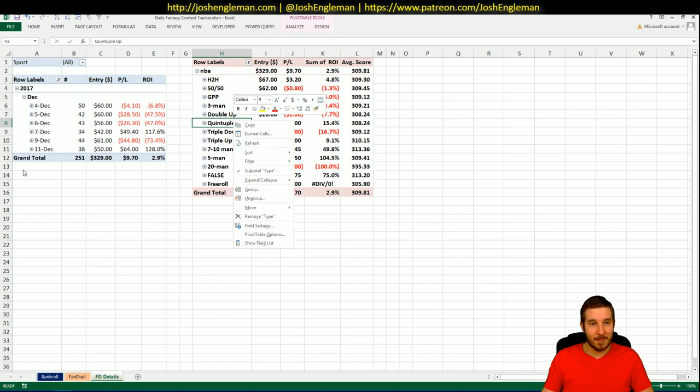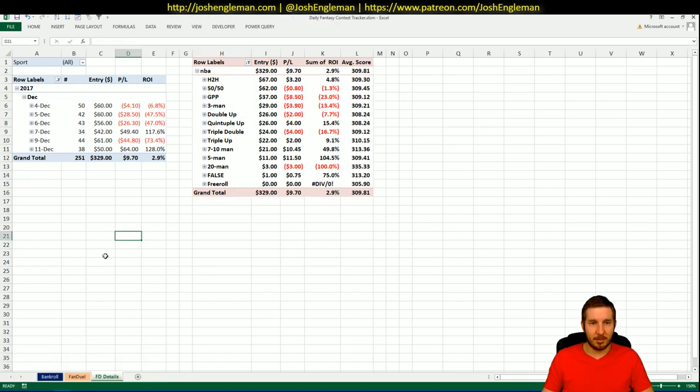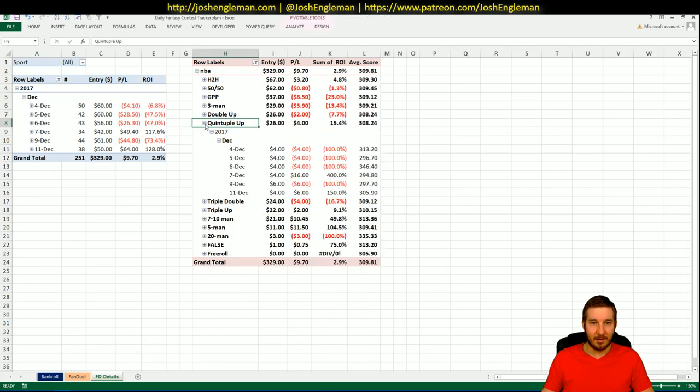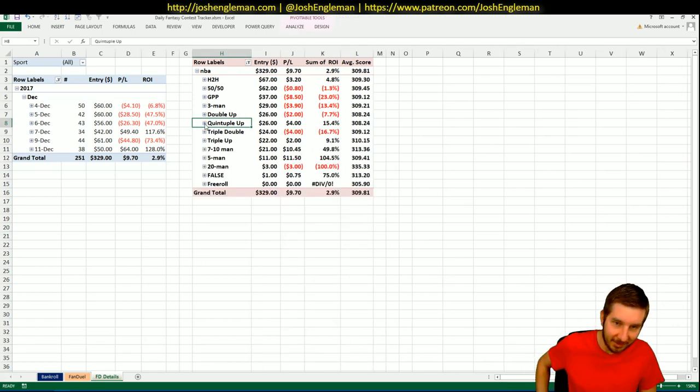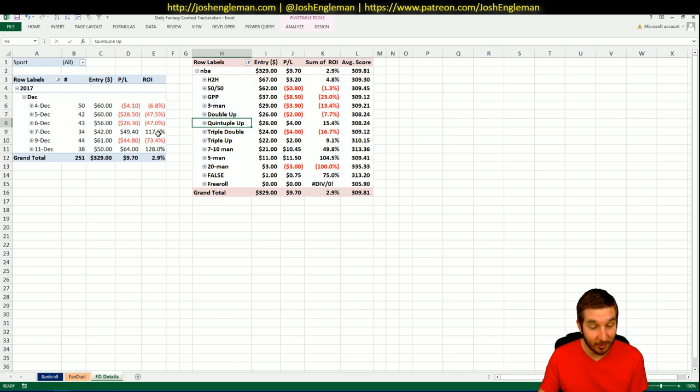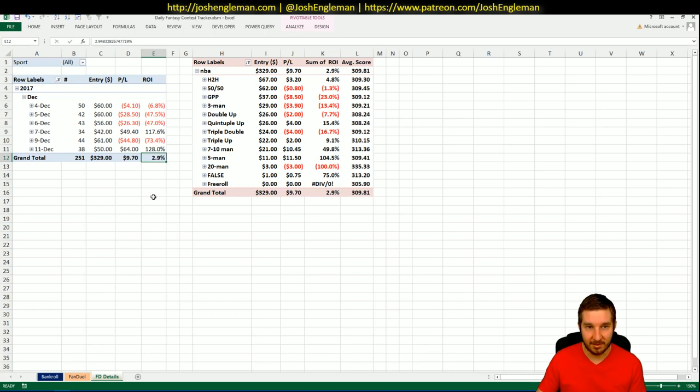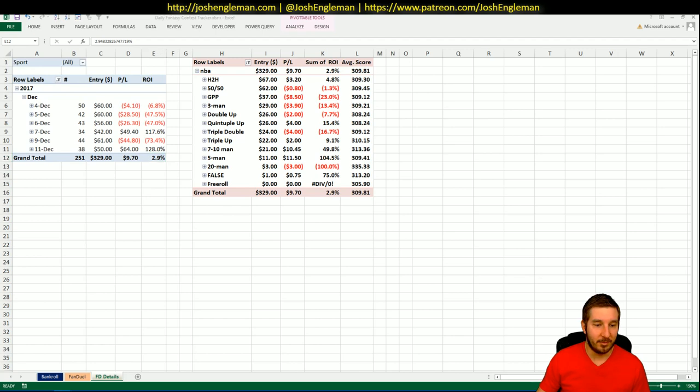Just lost a couple head-to-heads and one of the quintuple ups. Oddly enough, I finished out of the money, which is kind of a bummer. But you know, what are you going to do? So right now for the whole exercise, we are up $9.70, ROI 2.9% to the good. So let's dig into the breakdown now.